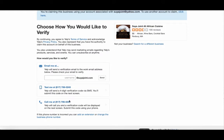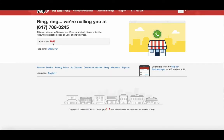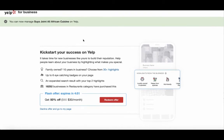Once you choose your verification option, go ahead and select it. In this case I'm going to do a call — this option will call your business. Remember, the way Yelp verifies a business is through the business phone number. If your business does not accept text messages, don't choose that option. You can also do email, but in this case I'll do telephone. When you get the phone call, just put the code in. I have confirmed my business with Yelp.